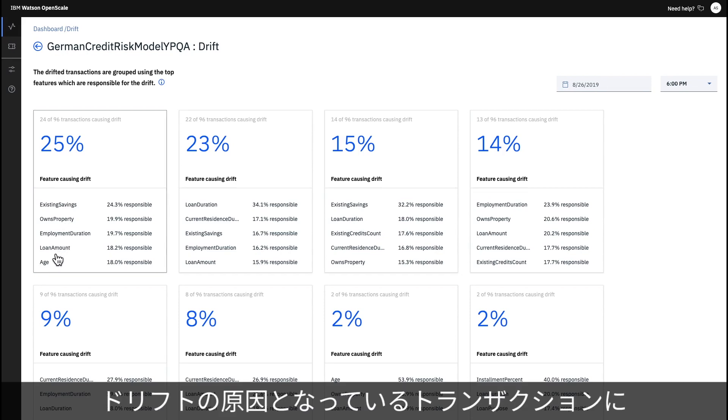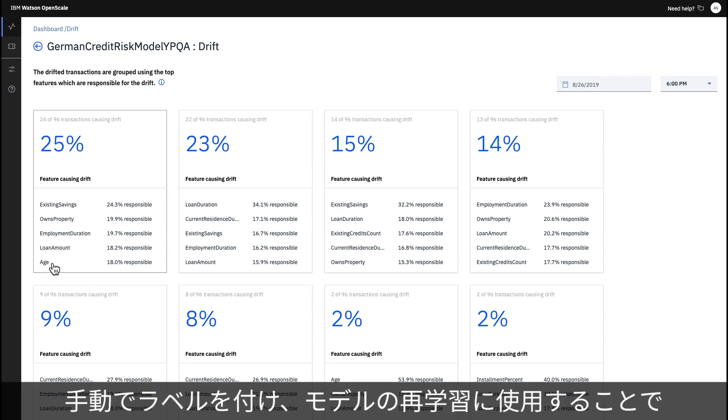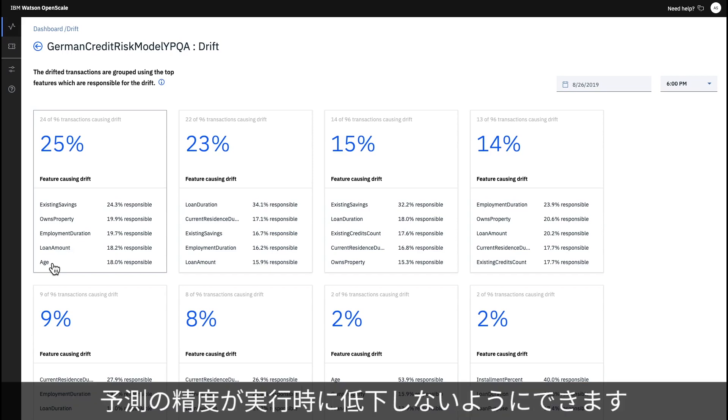The transactions causing drift can be sent for manual labeling and used to retrain the model so that its predictive accuracy does not drop at runtime.